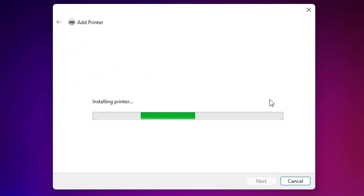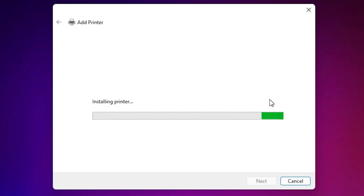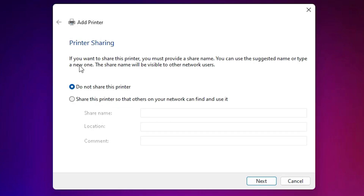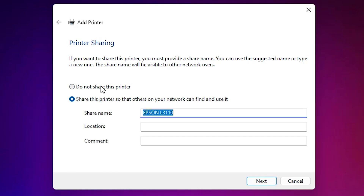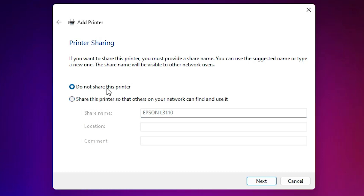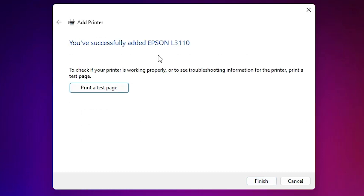Our printer is now installing — it may take a few seconds or minutes, so wait. Our printer is now installed. If you want to share this printer on the network, select the last option; if not, select 'Do not share this printer'. Click Next. If you want to print a test page, click 'Print a test page', otherwise click Finish.